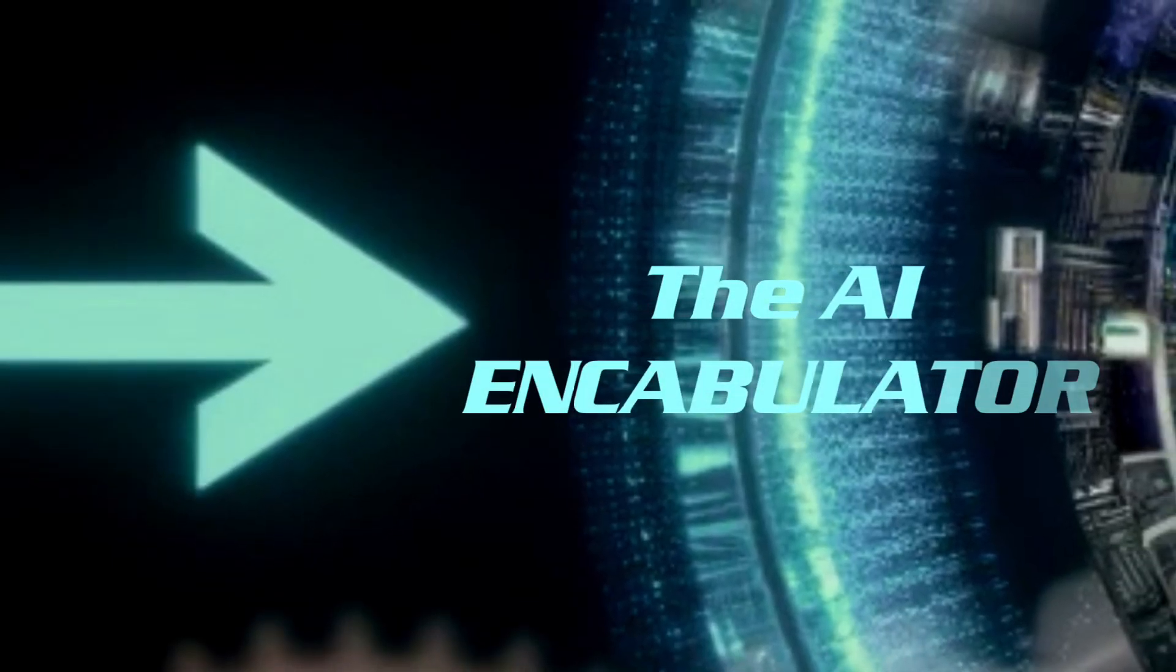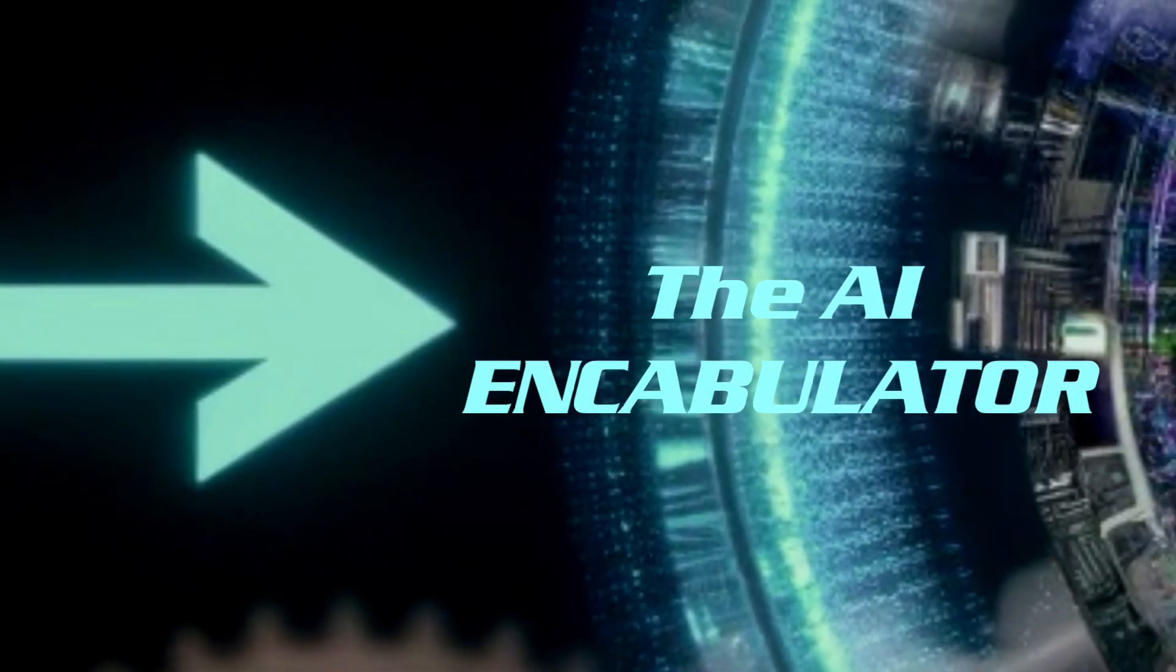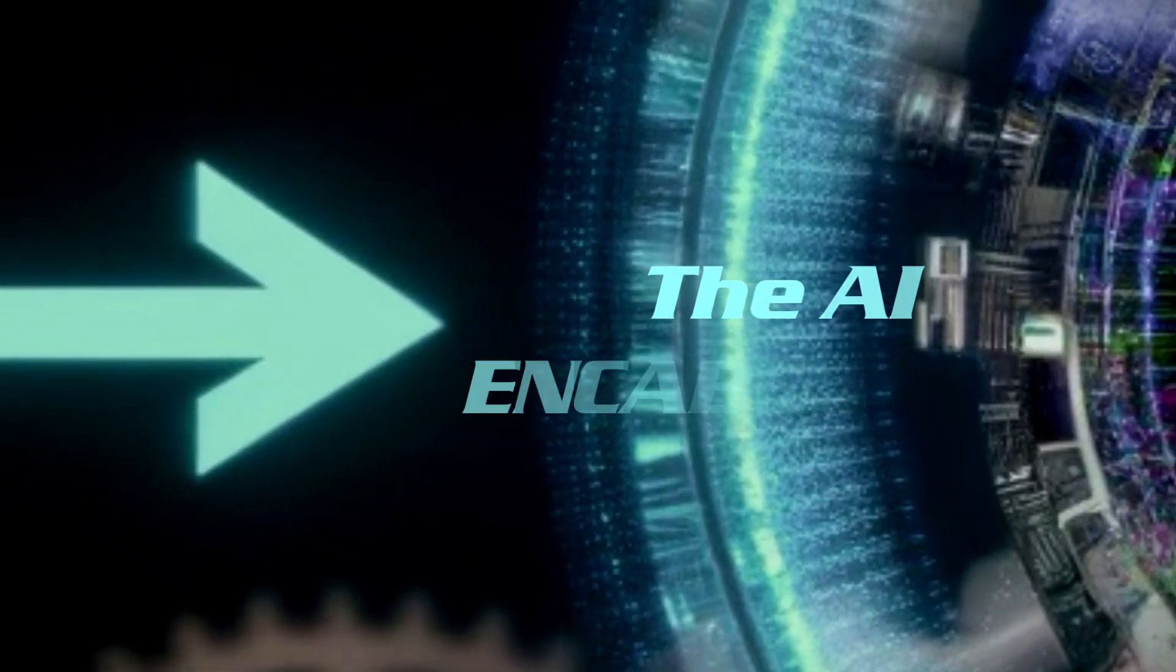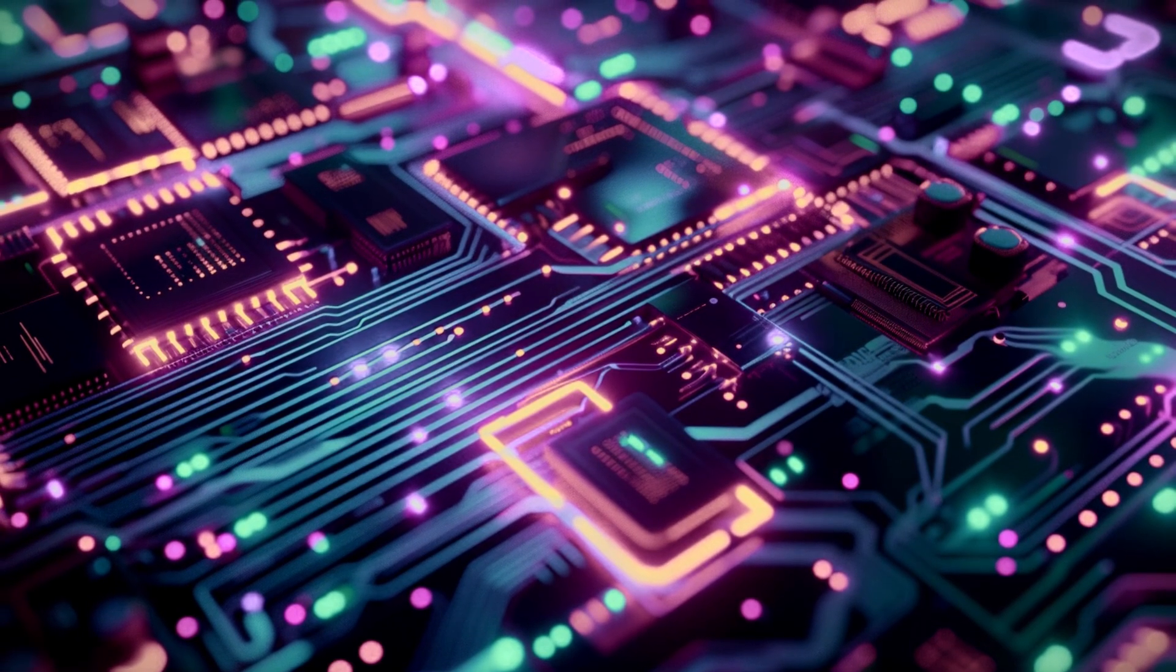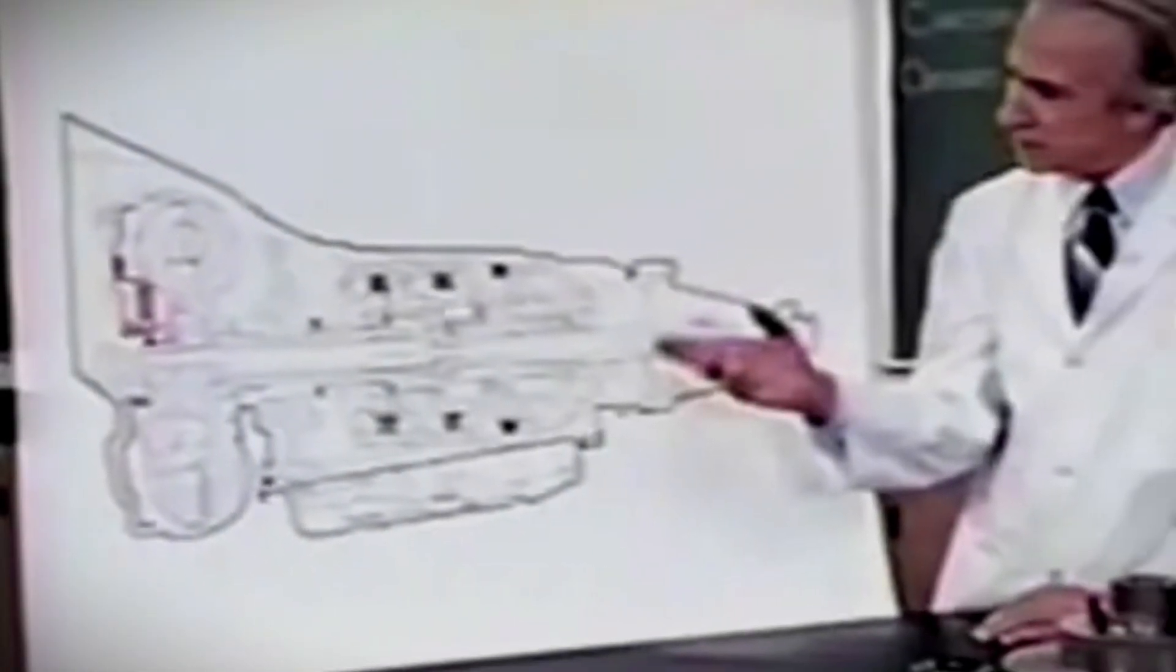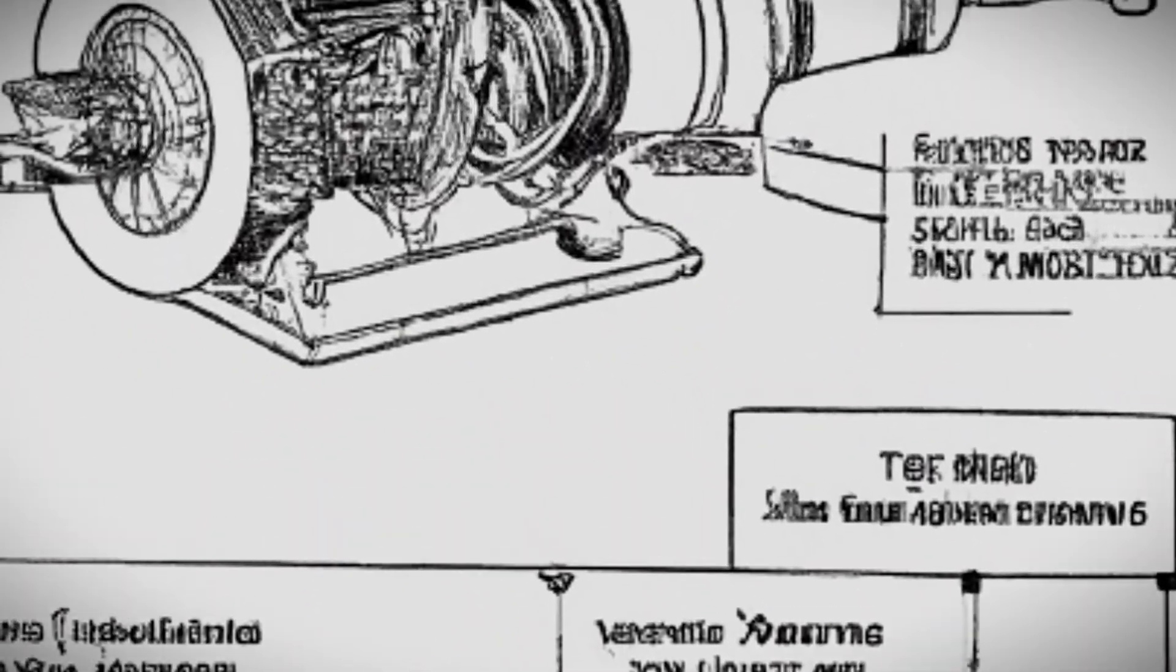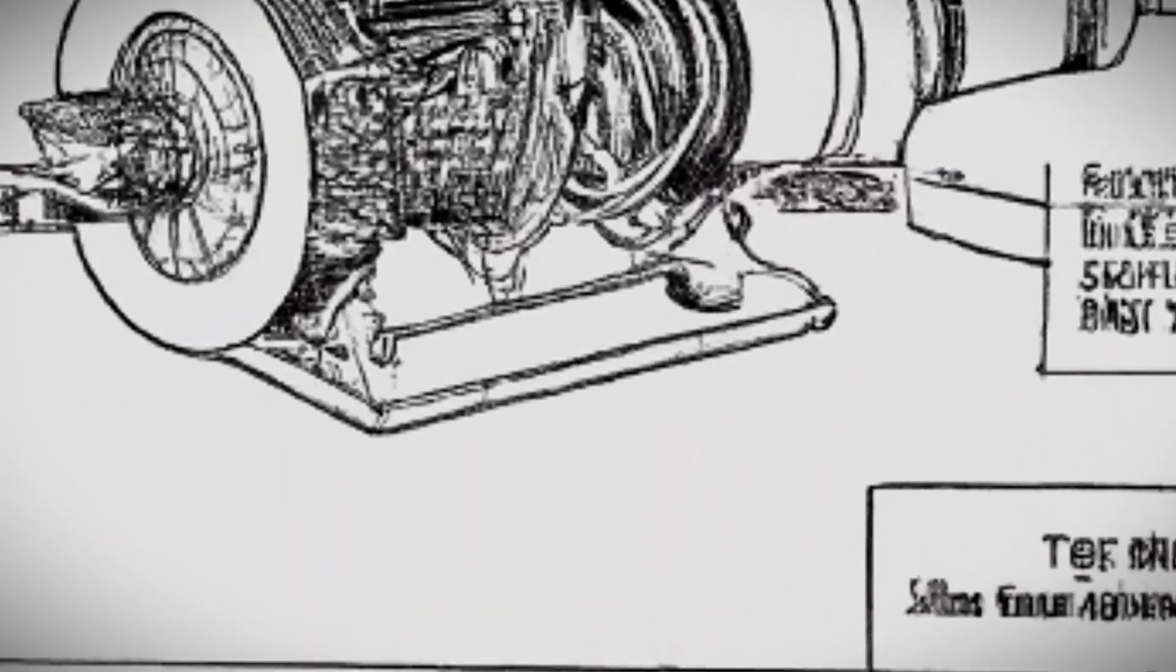The AI encabulator represents the pinnacle of technological convergence, incorporating advanced artificial intelligence algorithms with the legendary intricacies of traditional encabulation technology.